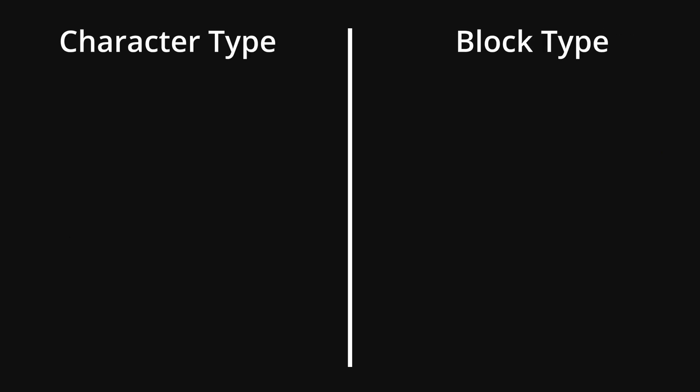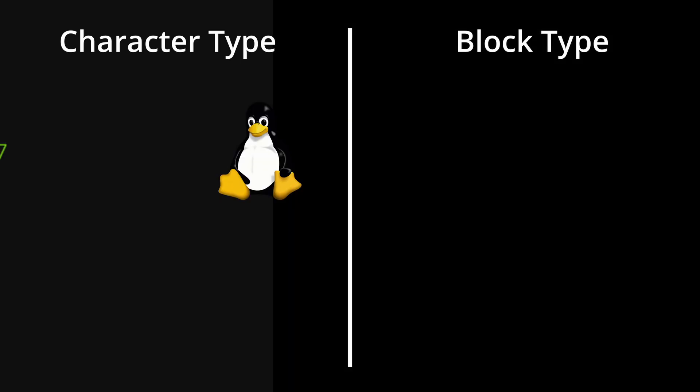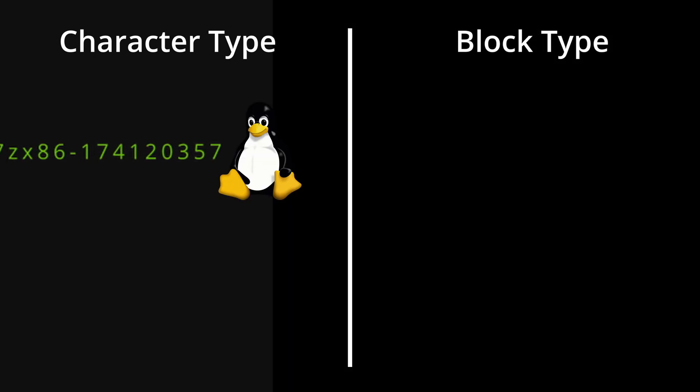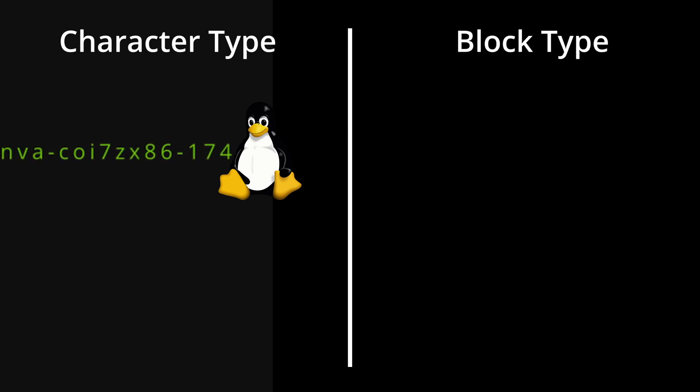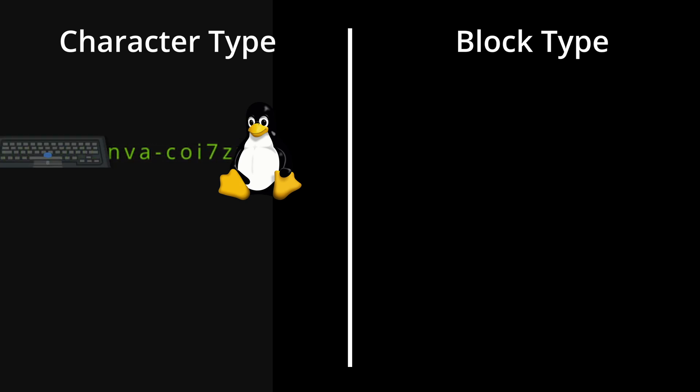Now, any device in Linux can be either a character device or a block device. Character devices will provide data in a stream, so byte after byte after byte, endlessly. They do not have a specific size. For instance, your keyboard.